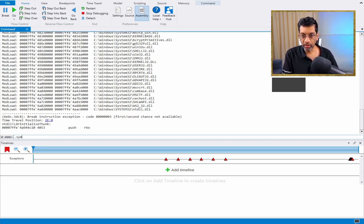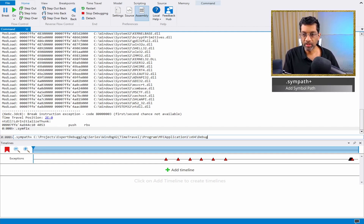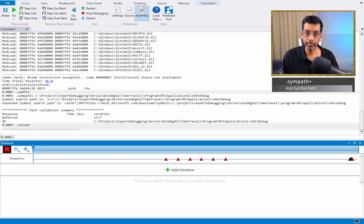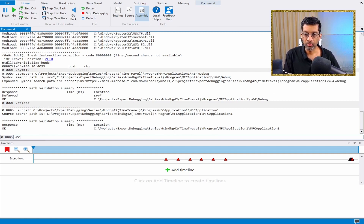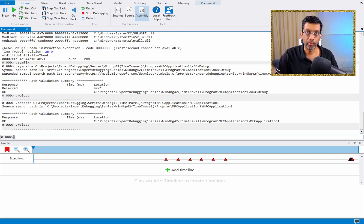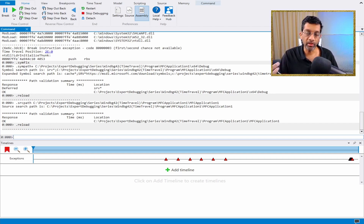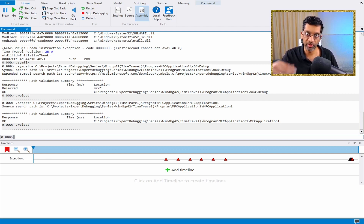Let me quickly load all the symbols. I always start with SimFix, then add my path to the symbols for the application, reload it, then set the source path. The reason we do this is because when we attach to a process, WinDebug may not be able to discover where the symbols are. Generally, I always run SimFix and put the symbols manually to guarantee they always load correctly. So let's start debugging.